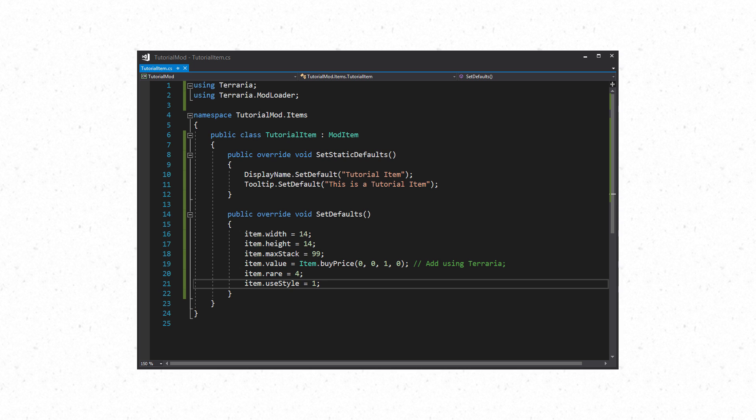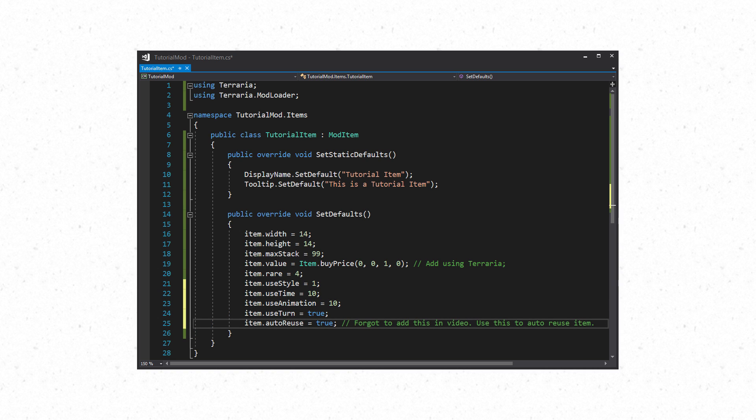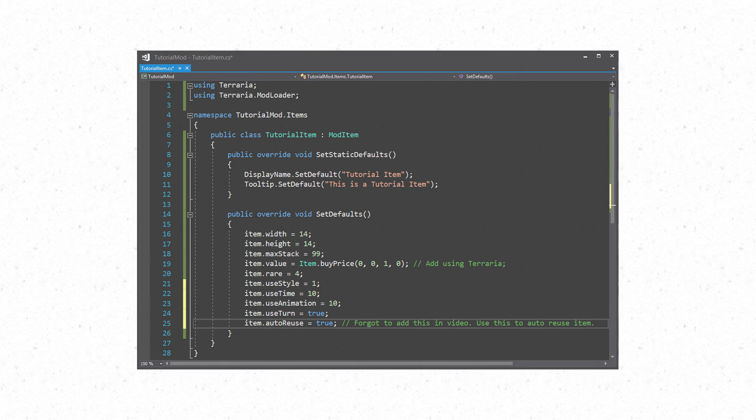These next two are combined together. One affects use time and one is animation time. Item.useTime and item.useAnimation are the time spans of using the item in frames. Terraria runs at 60 frames per second. It is best to keep these both the same. Item.useTurn is a boolean that if set to true you are able to turn while you use the item. If you don't want to turn then use false. These are the basic properties for most items.